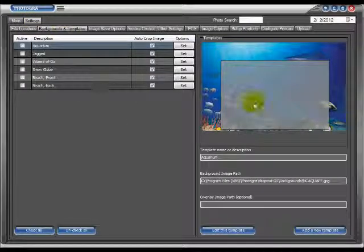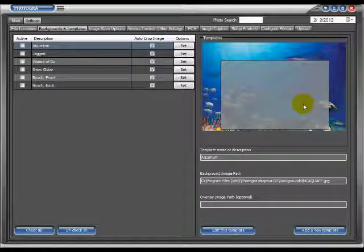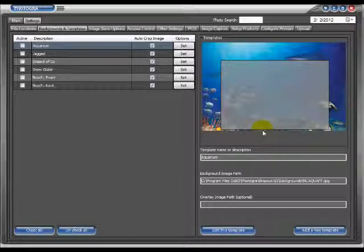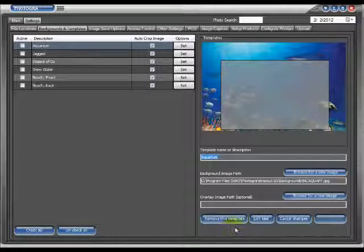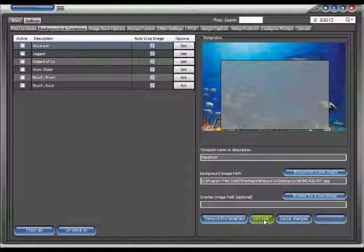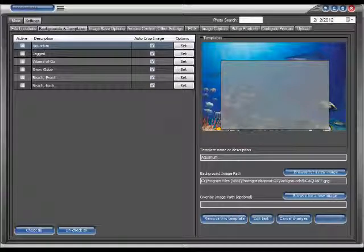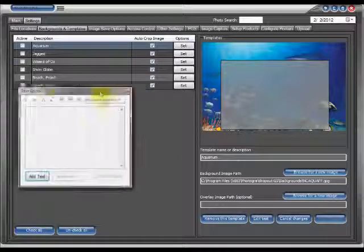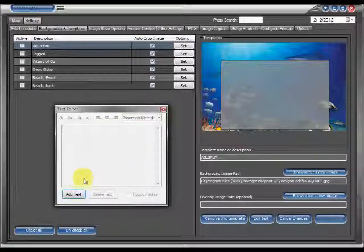In this case we have our aquarium template already set up. We're going to start by going into edit this template and then clicking on the edit text button. This is going to bring up our text editor.